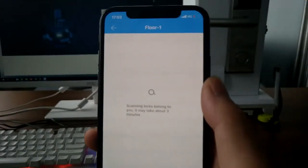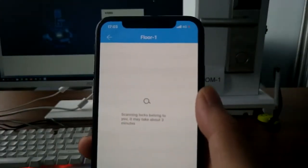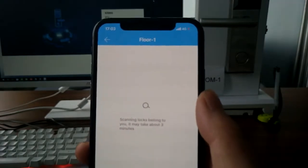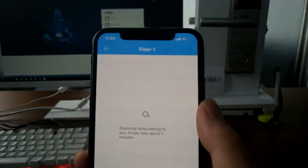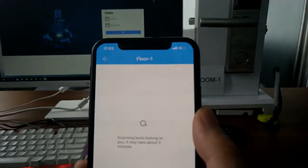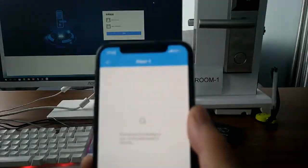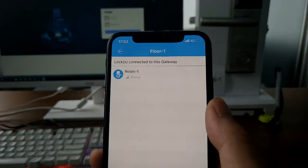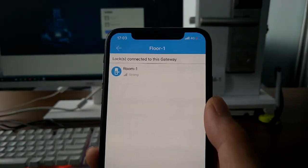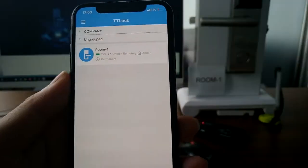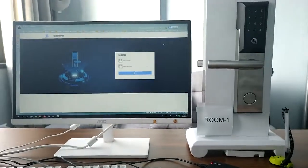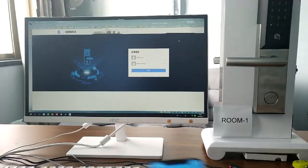When the gateway is connected, it will automatically connect to the smart lock within a radius of 50 meters. Now let's log in to the computer, the website of the software.